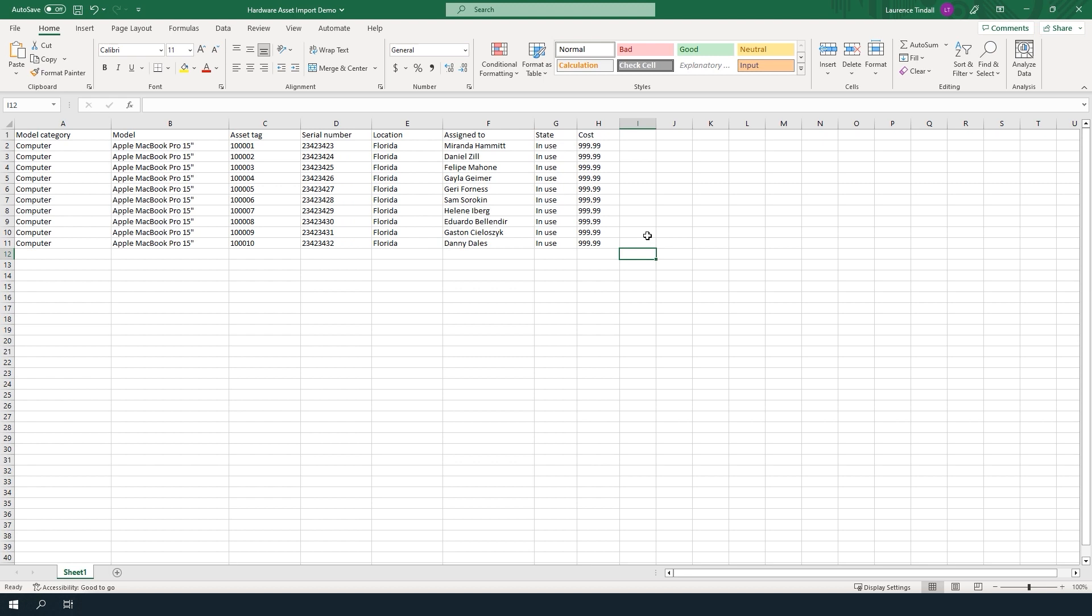For example, the model category computer already exists in the system, so when we perform this import it'll match against this value and populate the model category field on the hardware asset form.